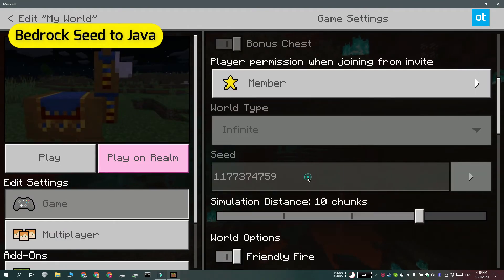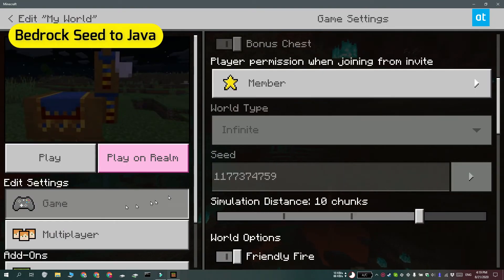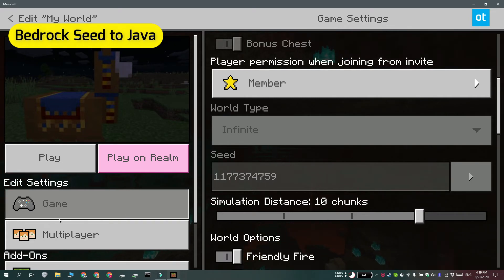Scroll down to the seed field and note down the numerical value. One thing you need to take note of is whether or not this value has a negative or minus sign before it.